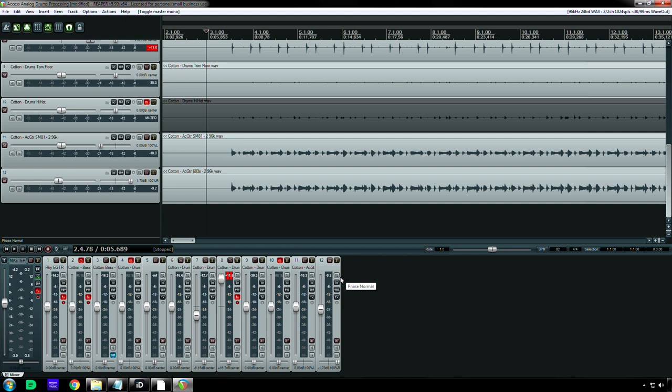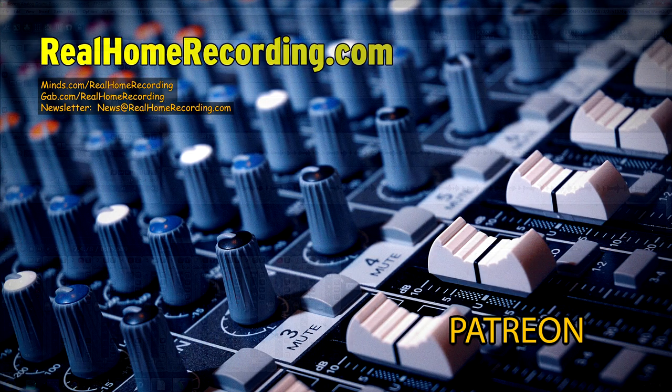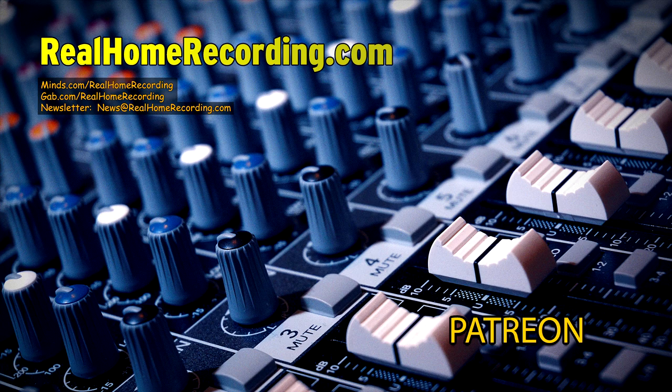And I hope you guys try this out for your own mixes, because it's a revelation, and to me, for those special tracks, for those special mixes, it's worth it. Thanks for watching, everybody.